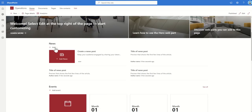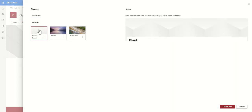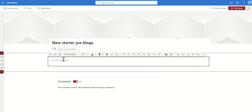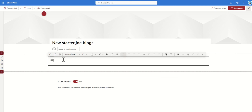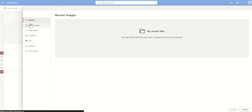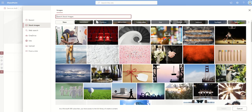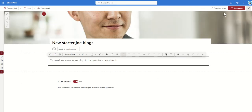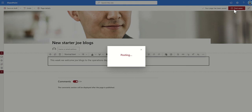Other things we can do with hub sites is roll up news from sites which are inheriting it. So if I create a news article on this operations site I can make it display on my hub home page. I'm going to create a quick news article — 'New Starter Joe Blogs' — and add some text: 'This week we welcome Joe Blogs to the operations department.' I'll set a background image and click post.